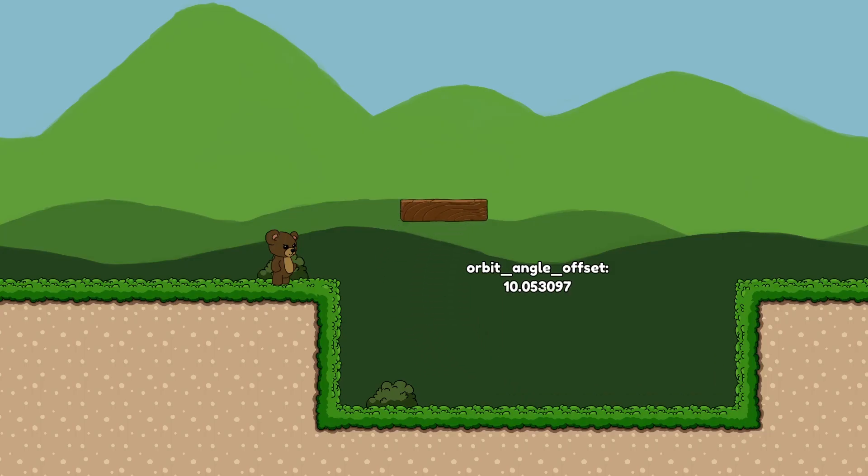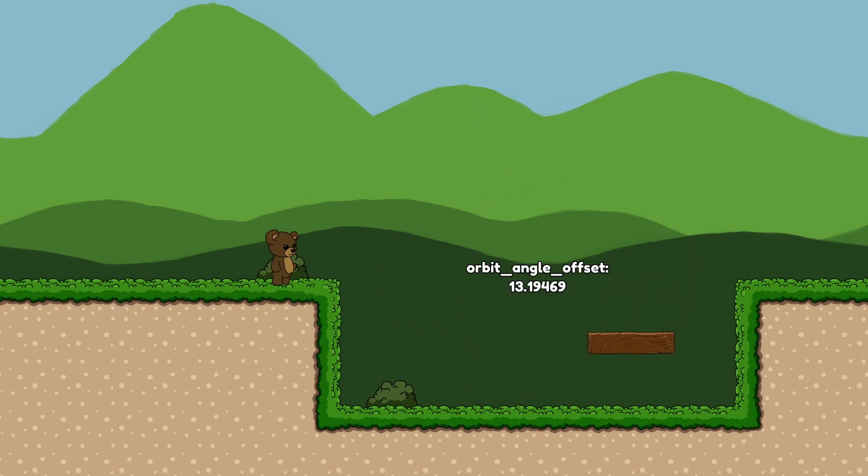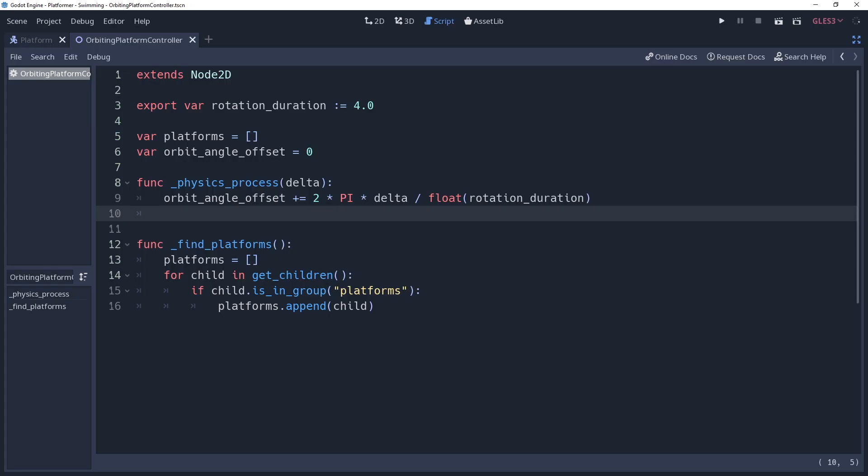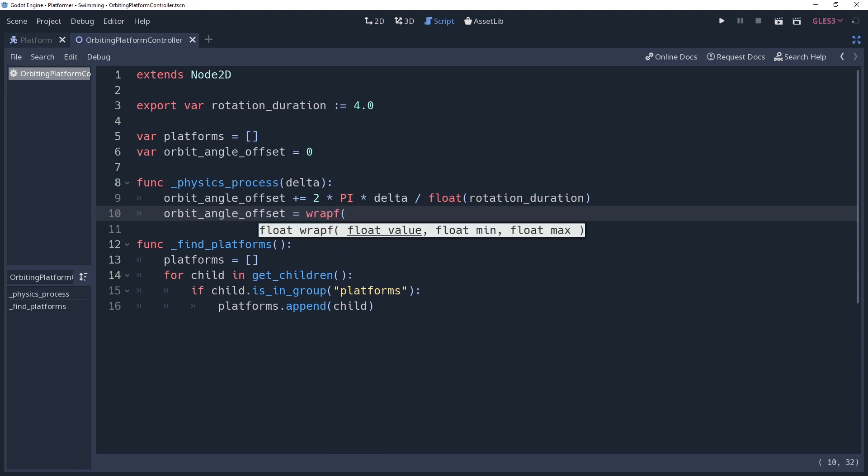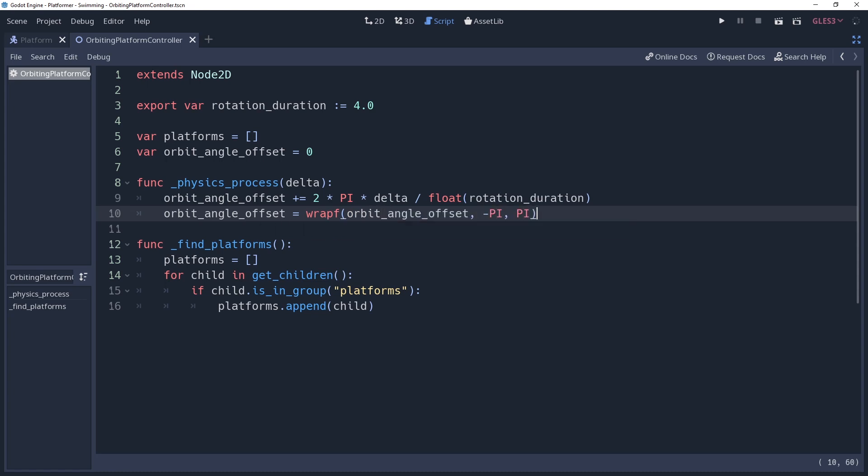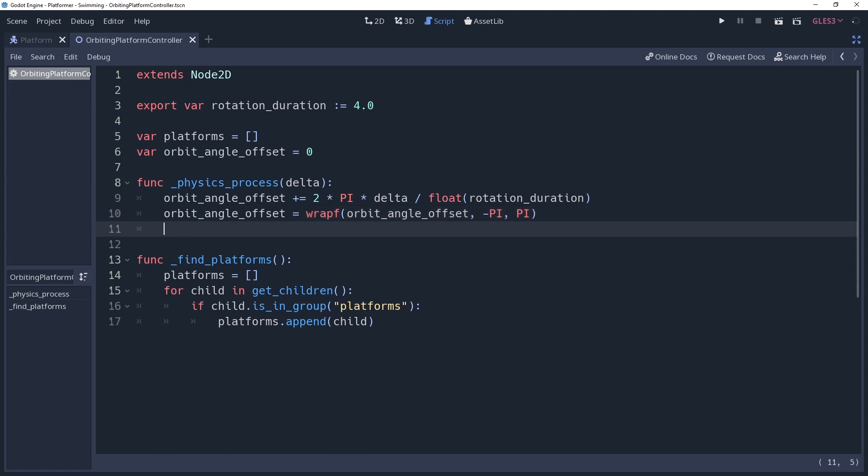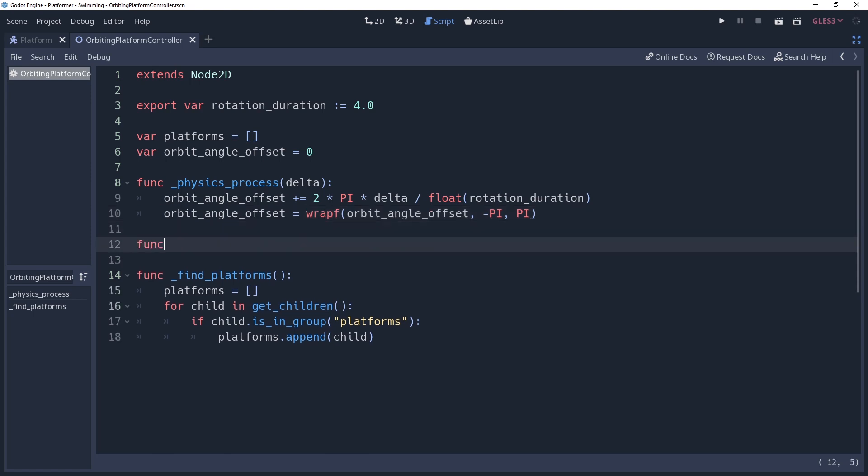If we were to let this run, then our orbit angle offset is going to continue to increase, which I mean is probably fine. But to be just a little nitpicky and to keep our variables nice and clean, we're going to wrap it around negative pi and pi. Now that we have this lovely little variable, we're ready to use it to update our platforms, which we're going to create a method for and name it just that. We'll be calling this method at the end of our physics process method.